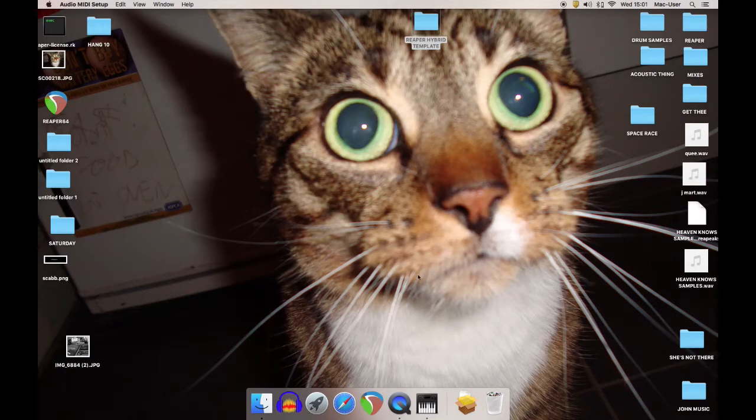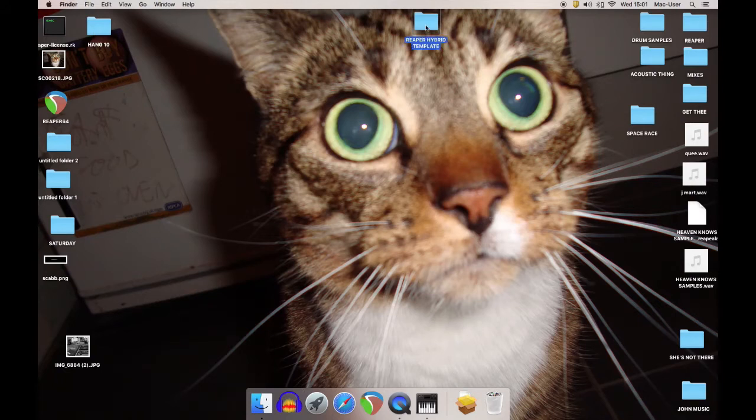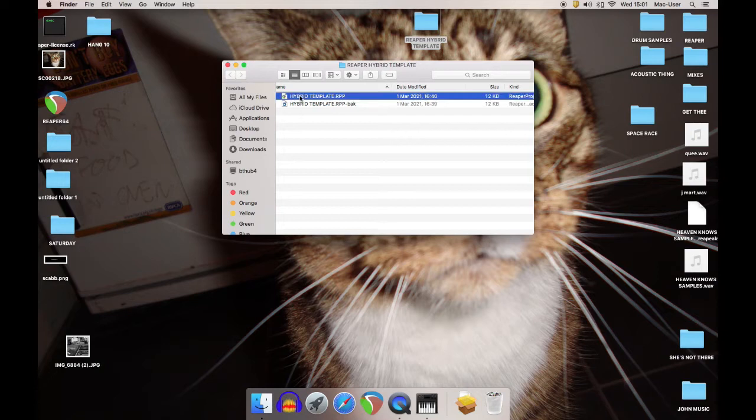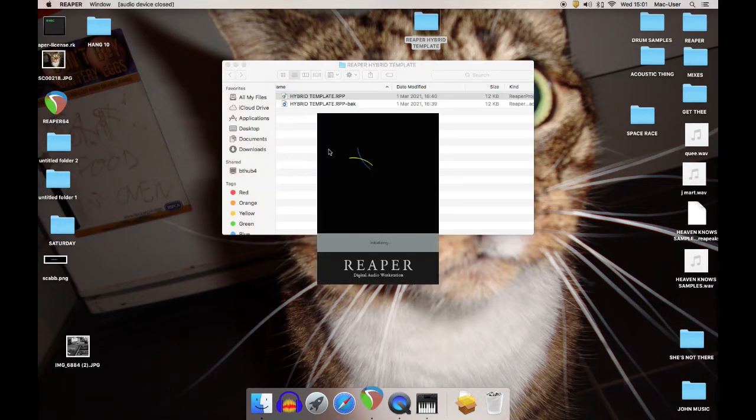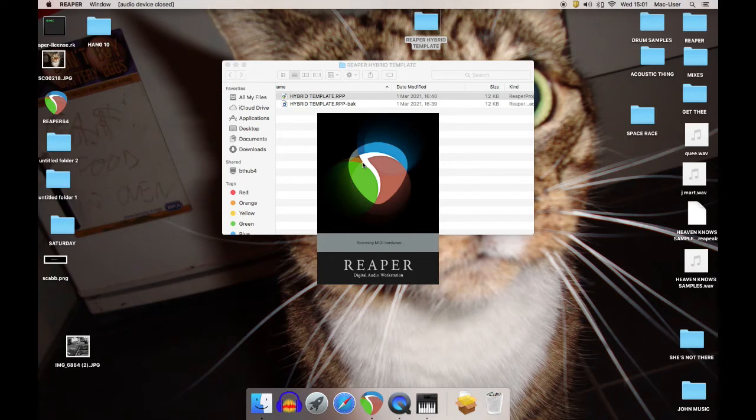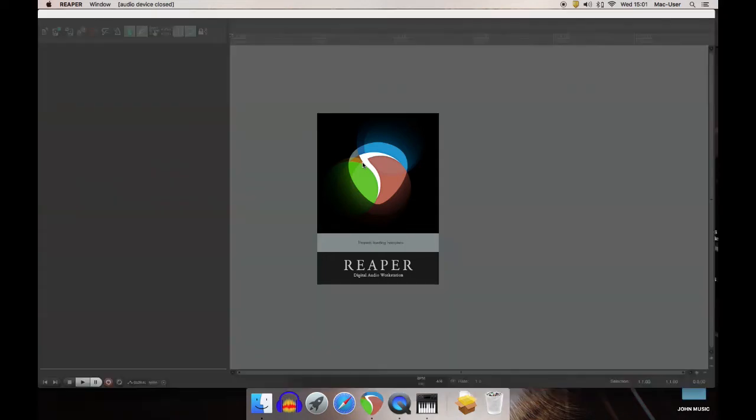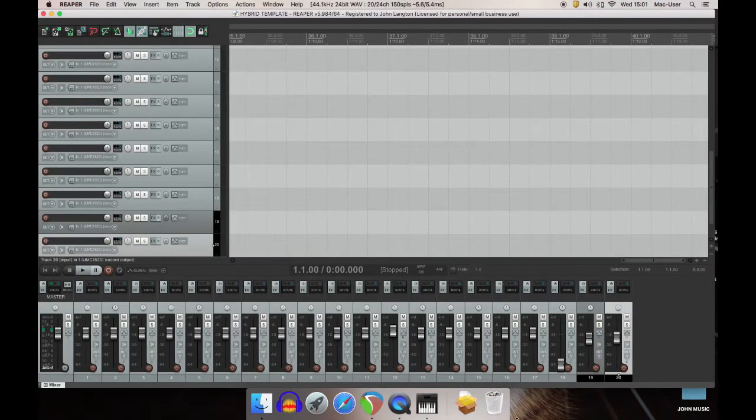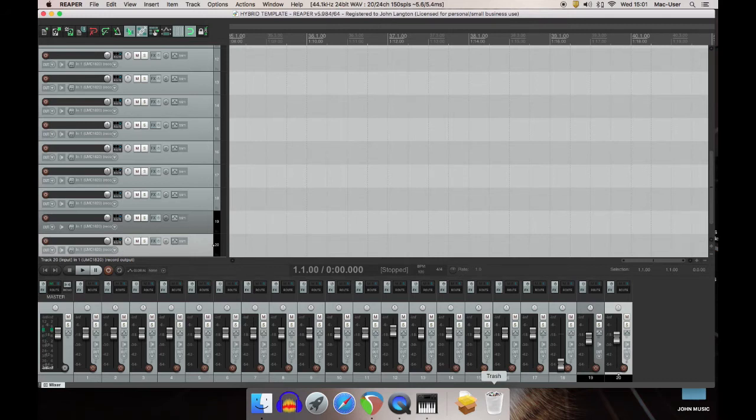Then in Reaper, I've opened up a template. So I'm ready to record each time with the template which is already set to use those inputs. So click, open up, wakey-wakey. So 20 channels there, matching the 20 channels I've got plugged in on the back of my desk.